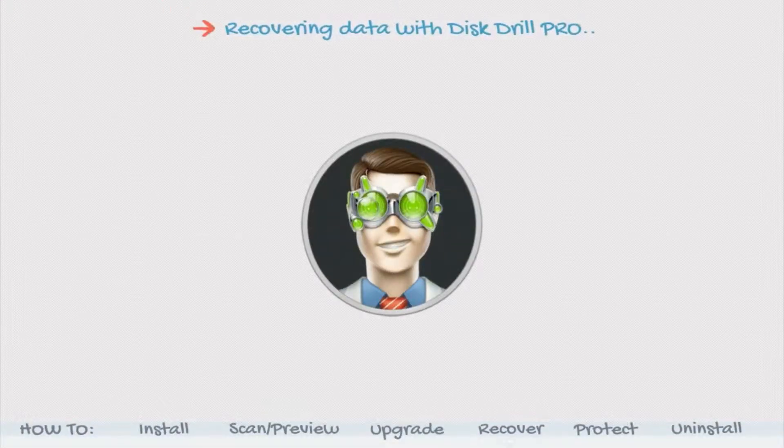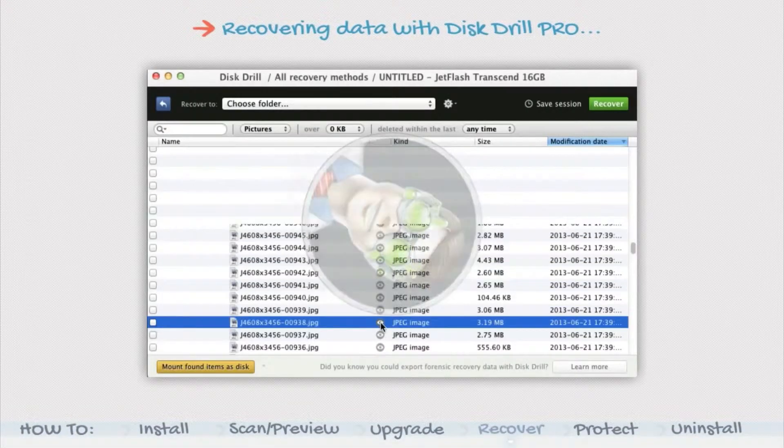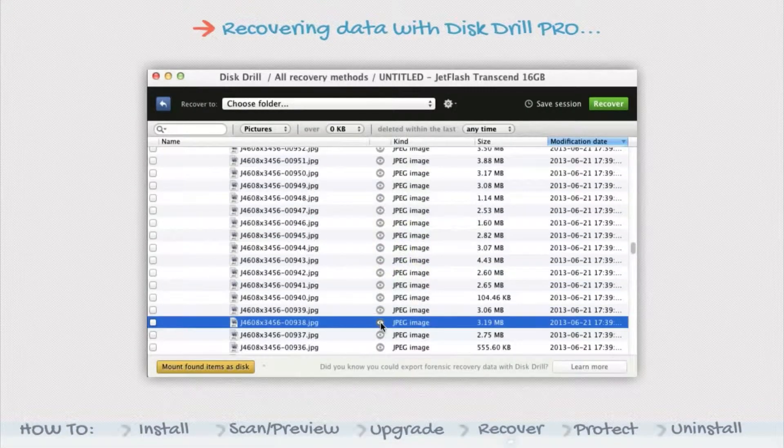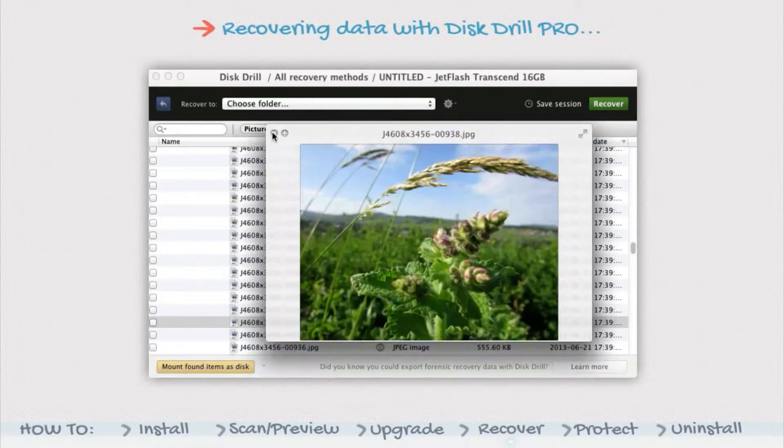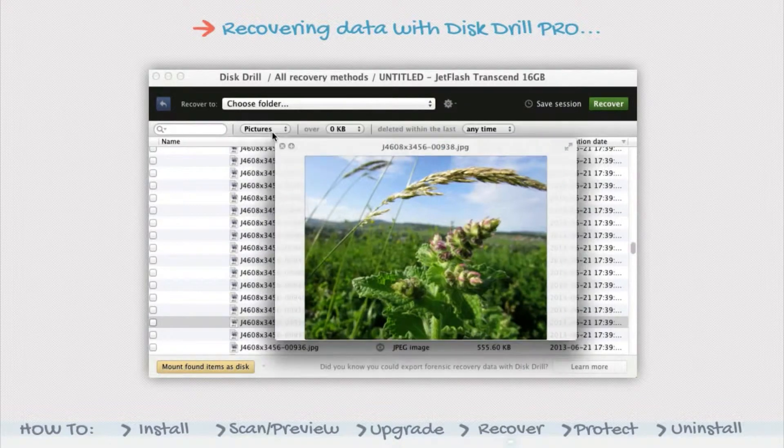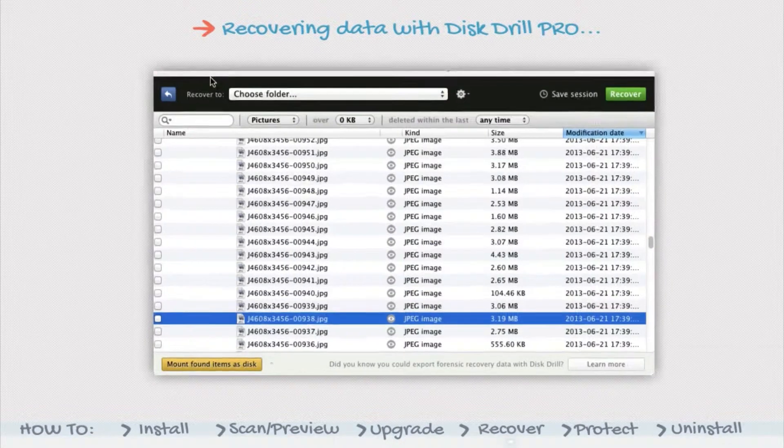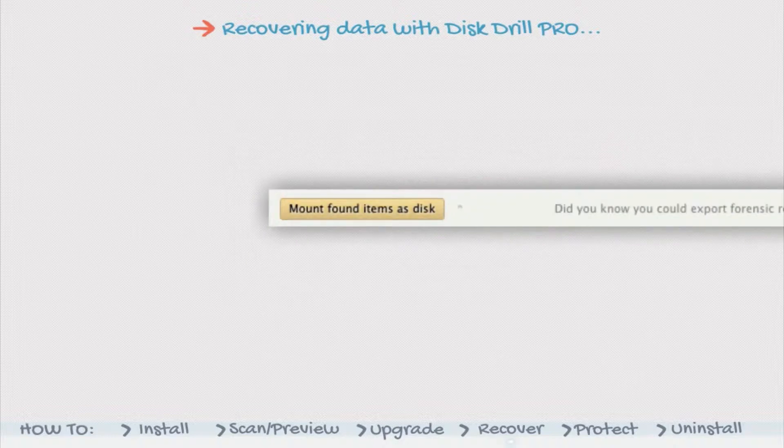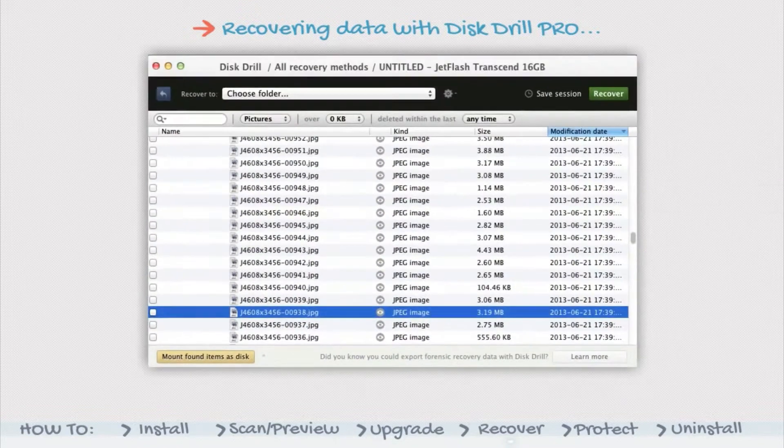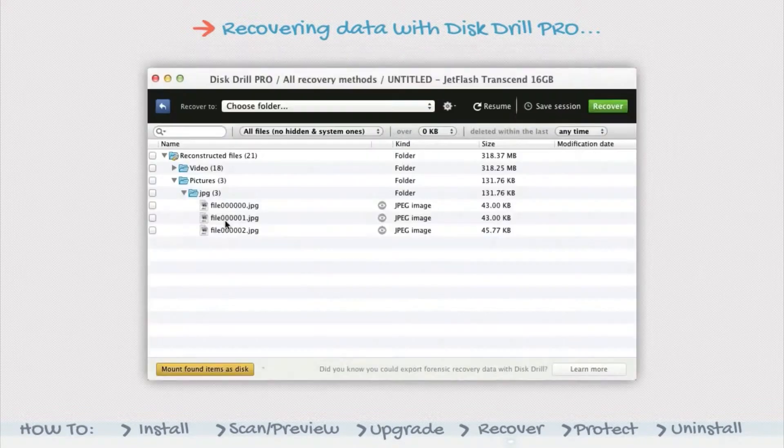Recovering Data with Disk Drill Pro. Once your scan is complete, viewing files is much easier with Disk Drill Pro than with Disk Drill Basic. By mounting the scan results as a disk, you're able to view them with their native application.